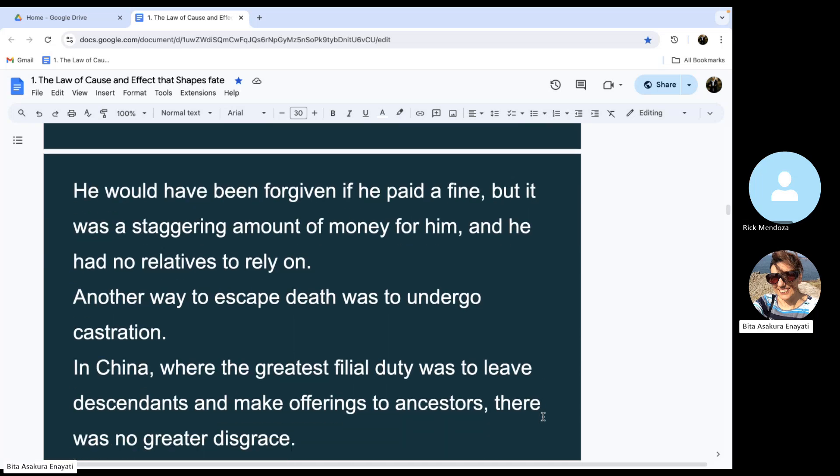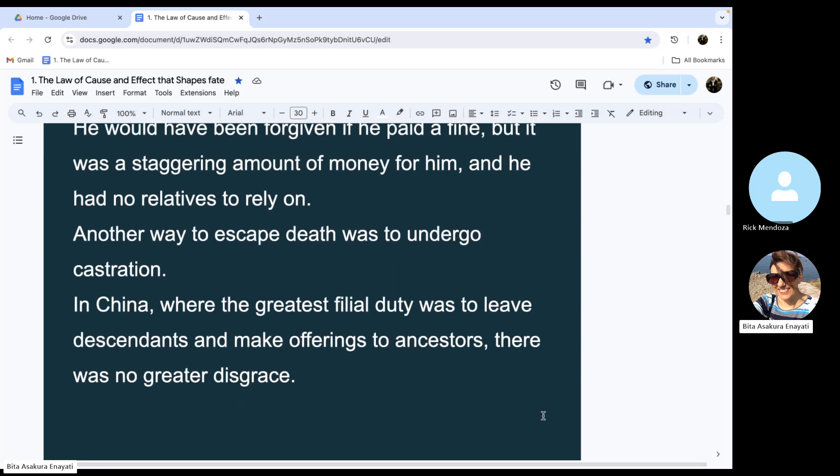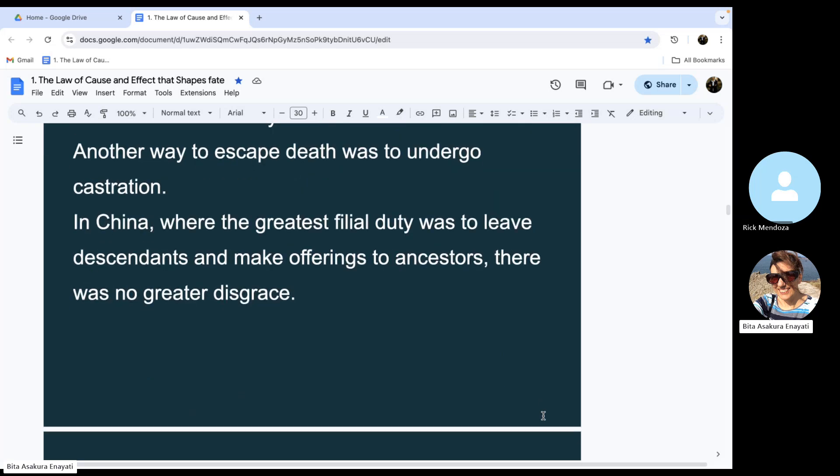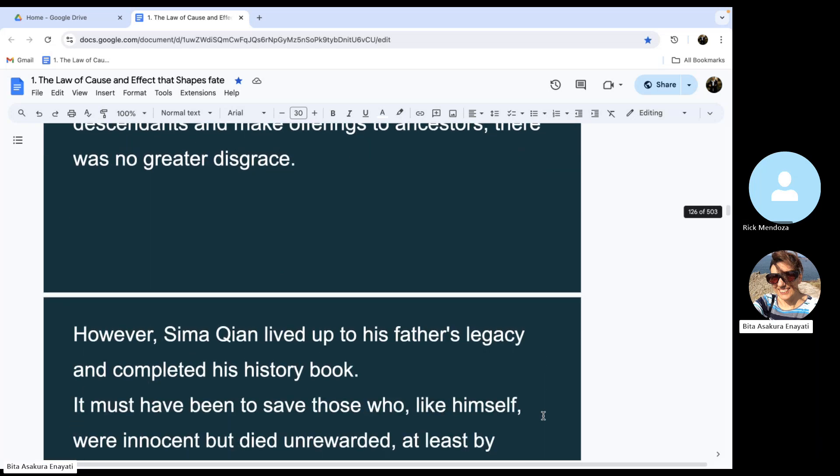In China, where the greatest filial duty was to leave descendants and make offerings to ancestors, there was no greater disgrace. However, Sima Qian lived up to his father's legacy and completed his history book.